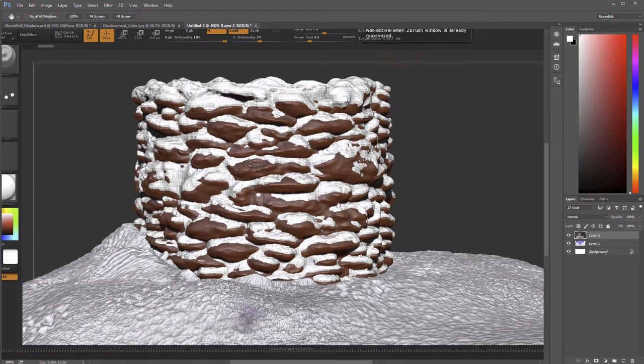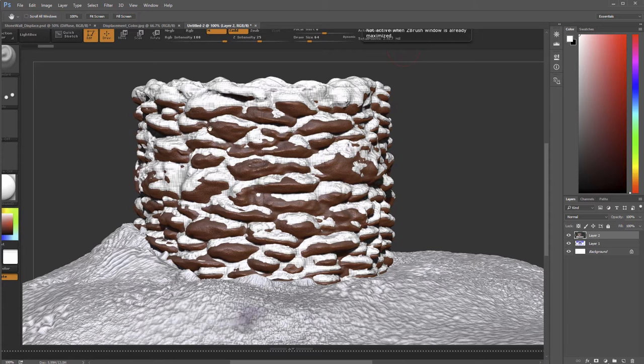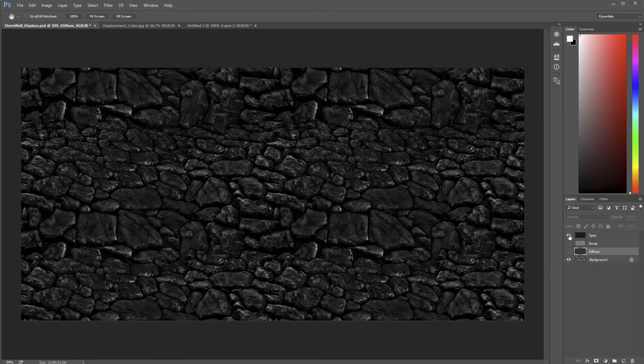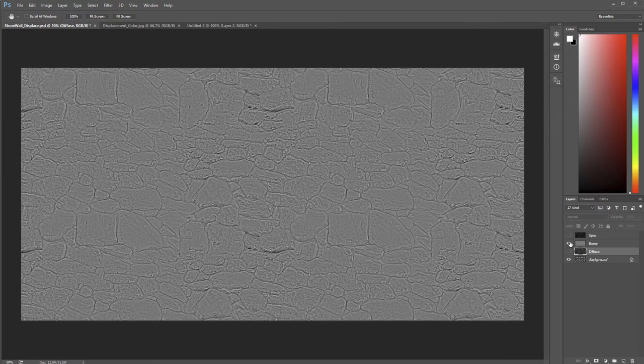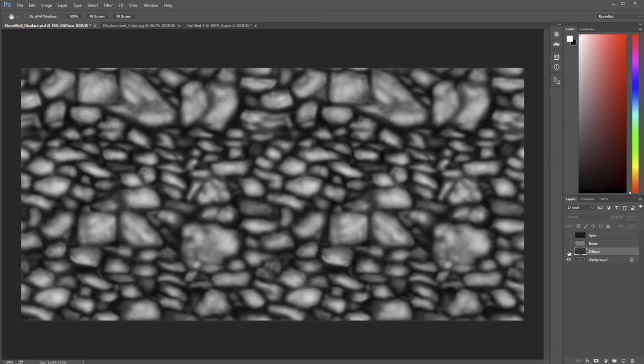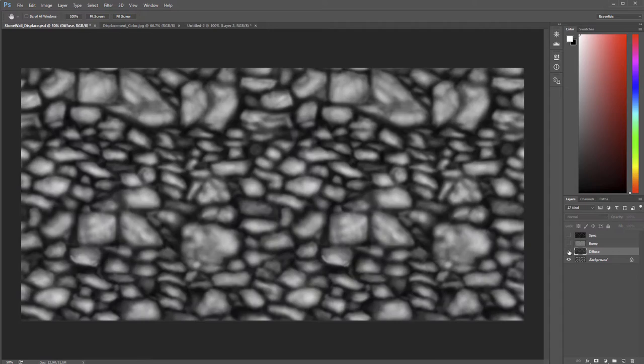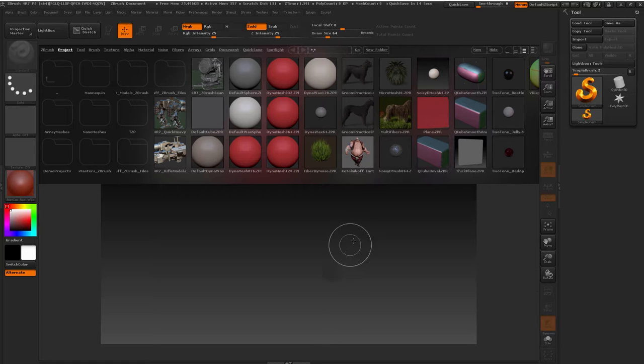You can see what this will look like in ZBrush. Ours will probably vary a little bit. And again, we're just going to be using these different displacement maps that will be included with the tutorial. So let's get started. We're going to jump over into ZBrush.